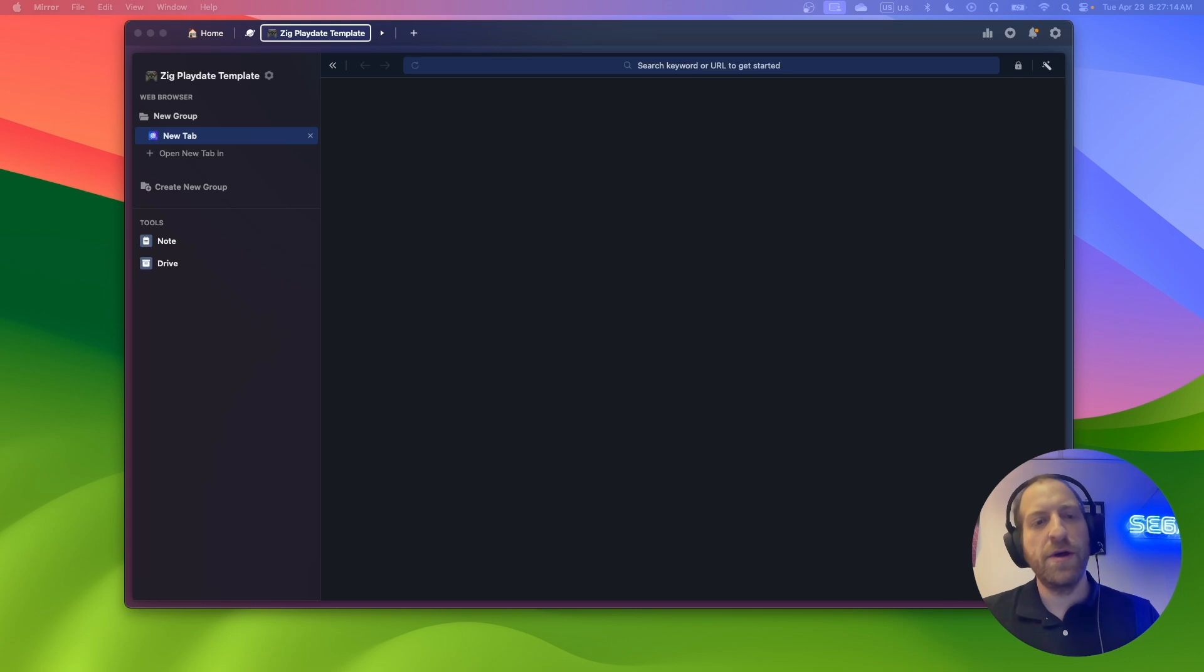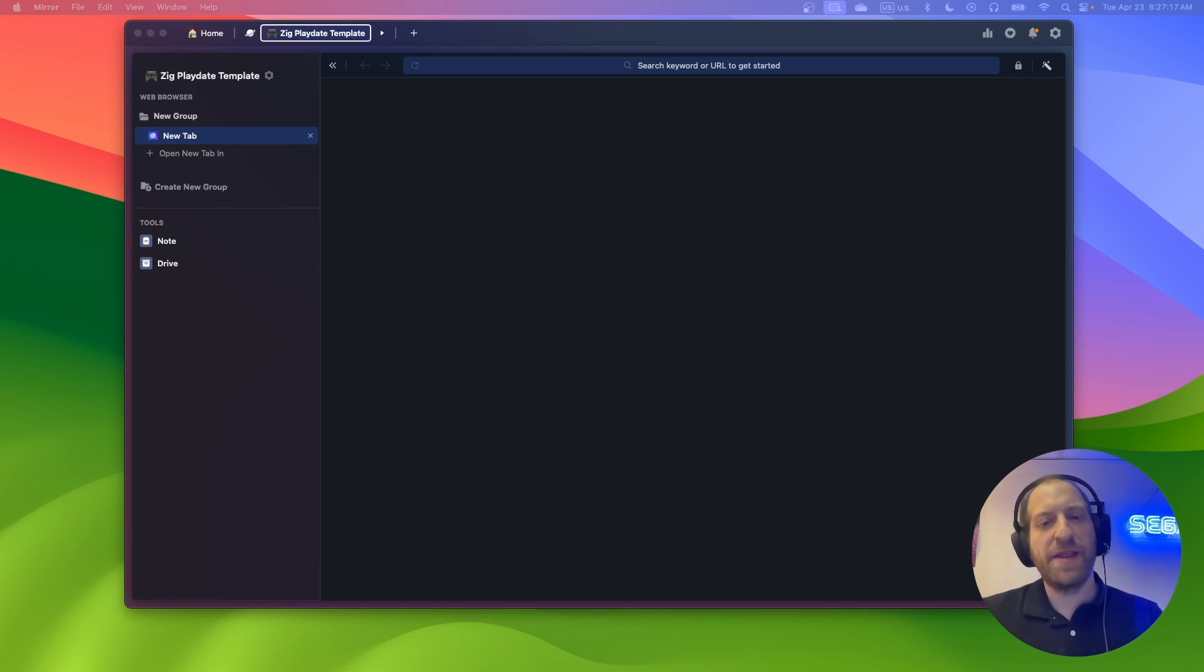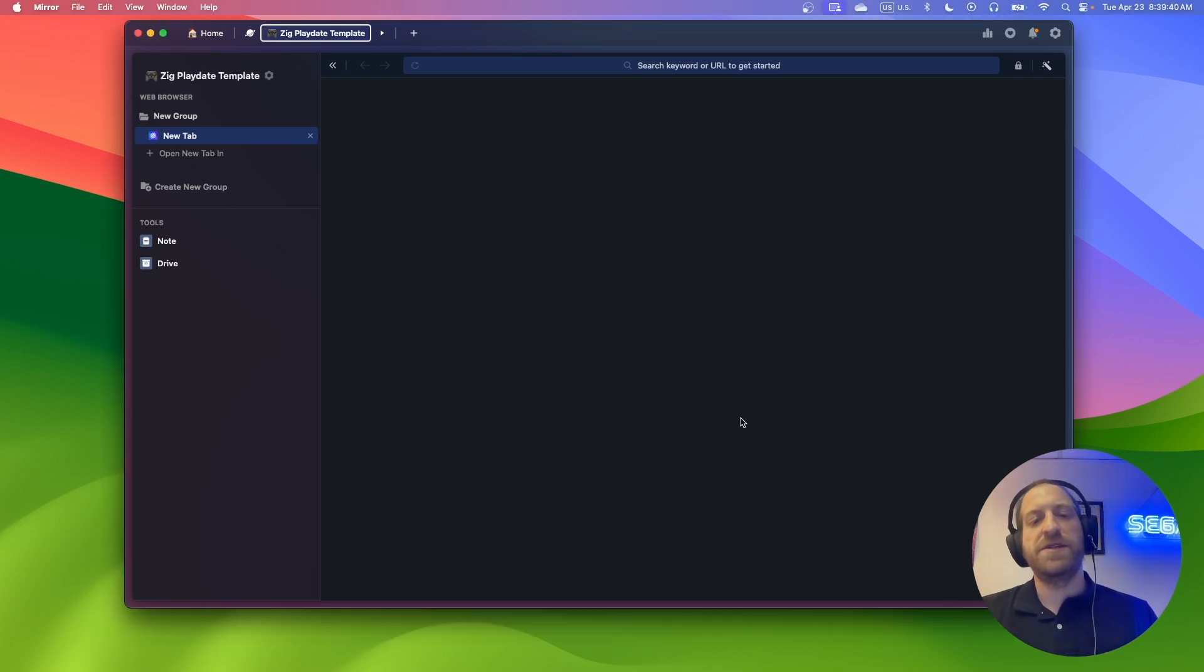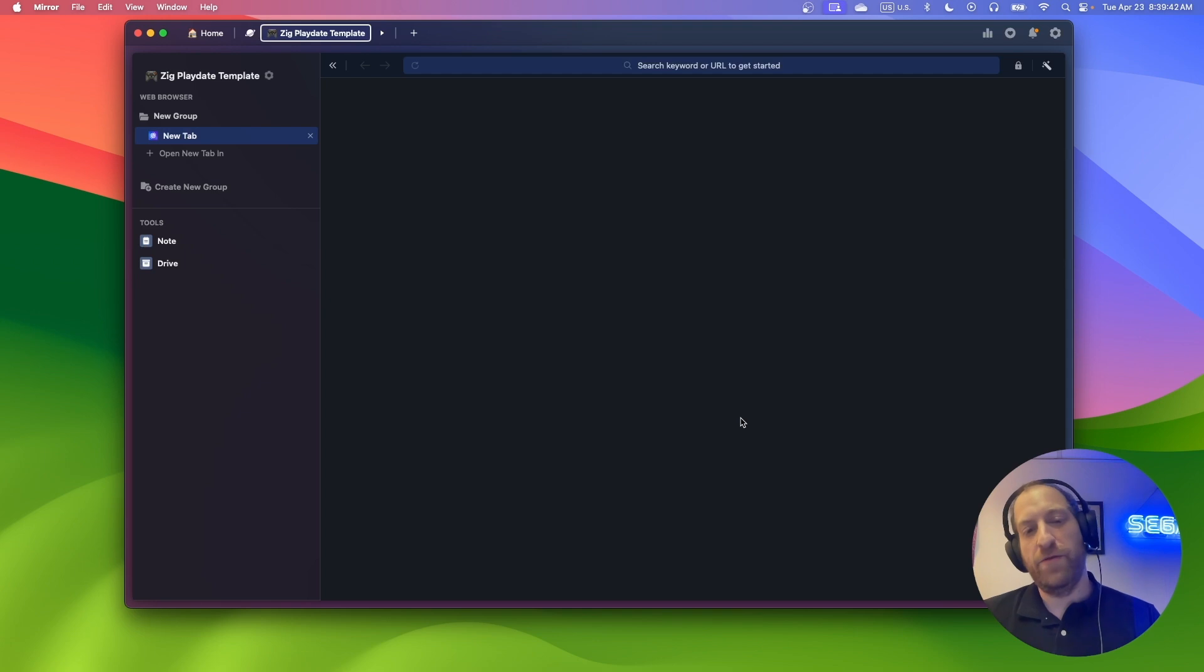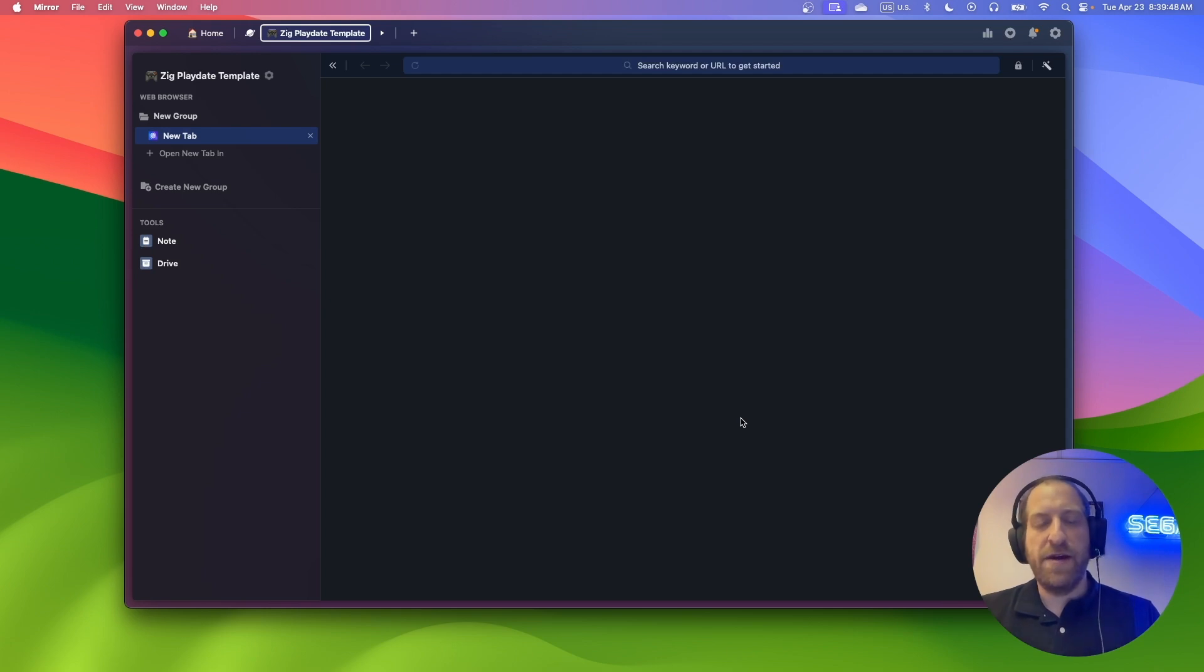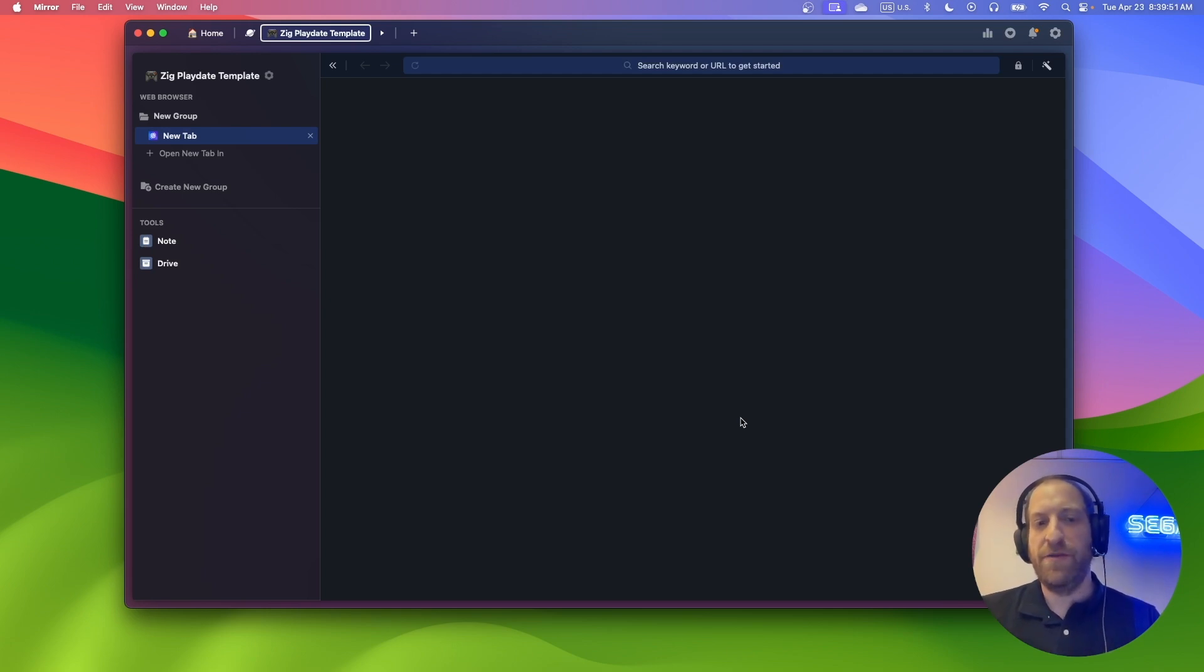For those who don't know, Zig is a newish general purpose programming language that is like C but with some nice modern features. A while ago, with some help, especially from Dave Hayden who works at Panic, I finally got Zig working on the Playdate. And so I put together a GitHub repository you can use as a starting point to make your Playdate game in Zig.